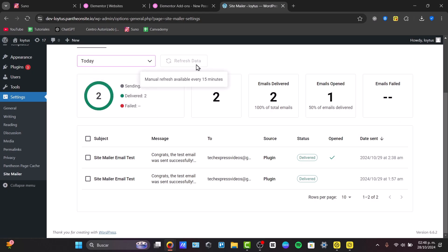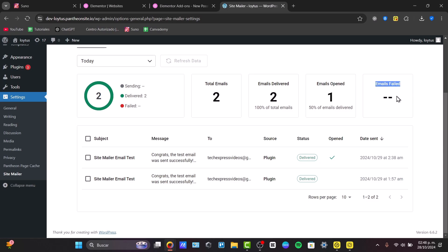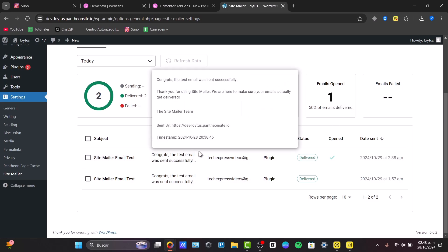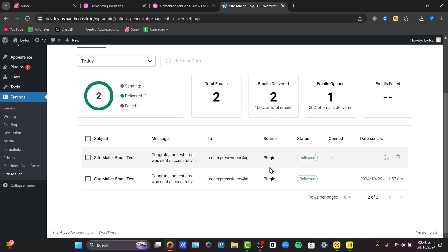For example, here in today's data, I have sent two emails. I have two emails delivered and one of them has been opened. You can check out emails failed, what percentage of total emails, what percentage of emails delivered. Down here we can see that we have the subject, the message, the source, the status update, and date sent.